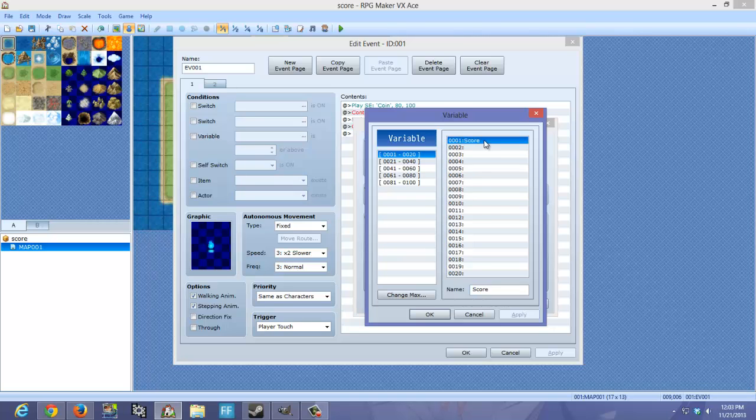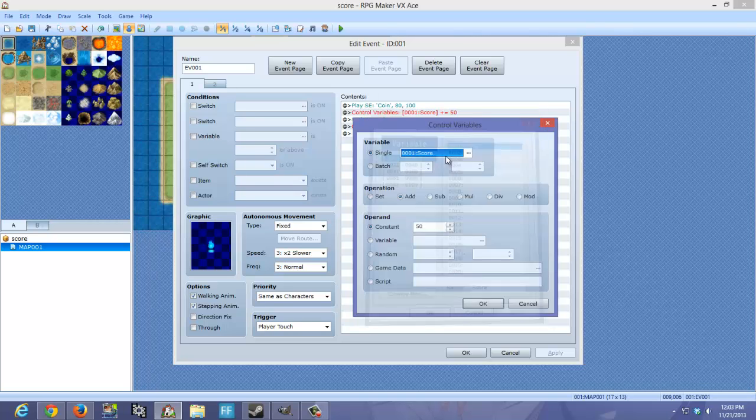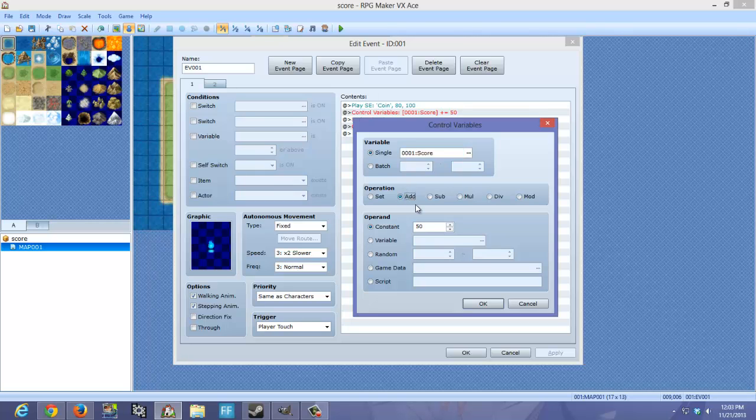You can see the ID of the variable next to the name. So we're going to do that. And we're going to go to add. And you're going to add a certain value. I chose 50.